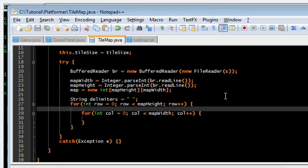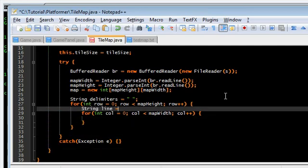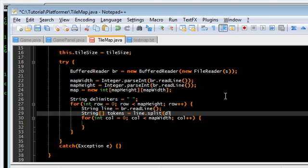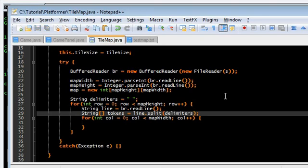So, first we want to read the line. And then, we want to tokenize it using split. Line dot split using our delimiters.